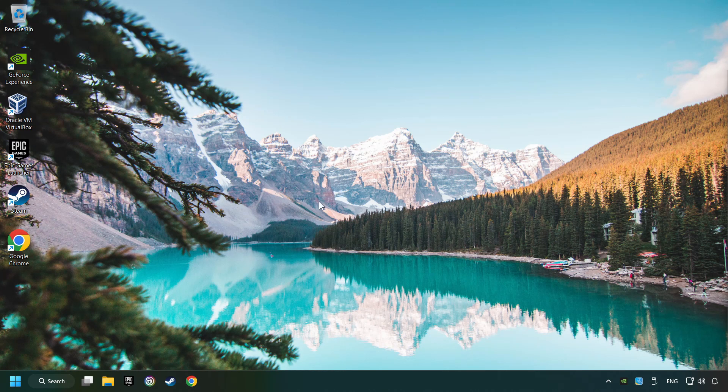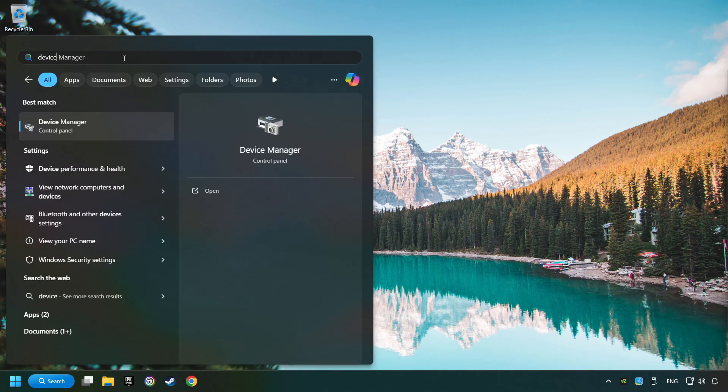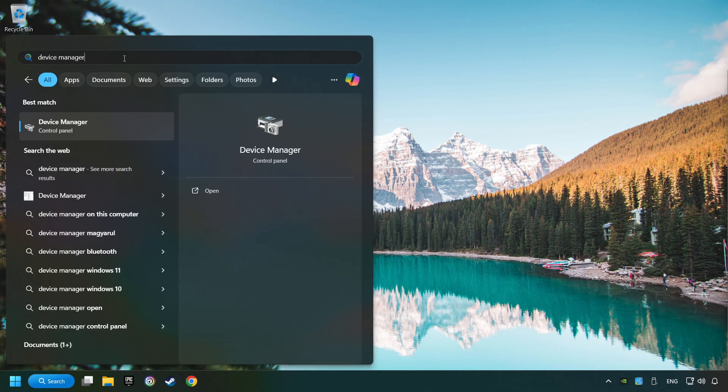If that didn't work, click on the search box and type in device manager. Click on device manager.